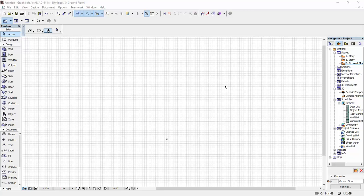Hi, so in this video I'm going to show you how you can create a curtain wall that has a custom profile or a custom shape. I'm going to select my curtain wall tool.